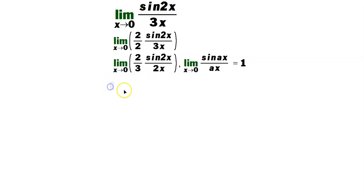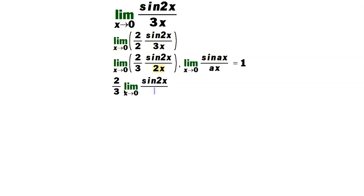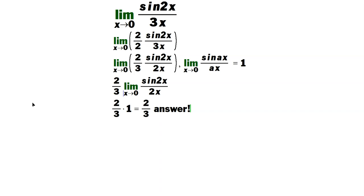Then you continue. That 2 thirds can go outside the limit now. So it's 2 over 3, and the other part is the limit as x approaches 0 of sine 2x over 2x. So that means we have 2 thirds times 1, but of course that's just equal to 2 thirds, and that's the answer.